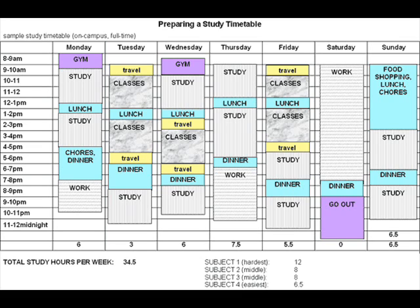If you have some smaller amounts of time available for study, consider how they could be used — for example, skim reading an article, producing a draft, sorting a bibliography, or organizing reference cards.